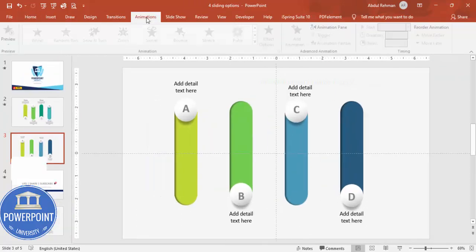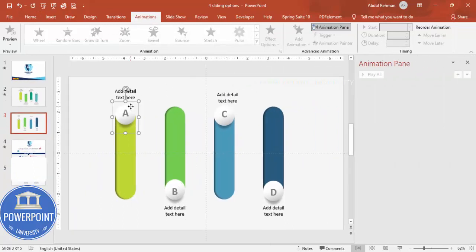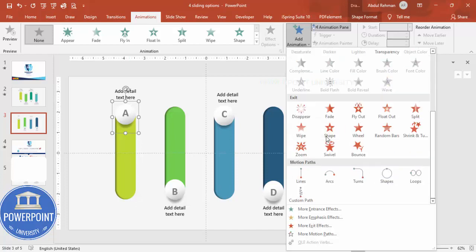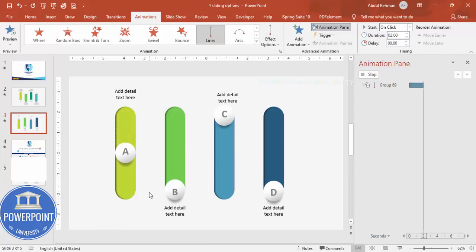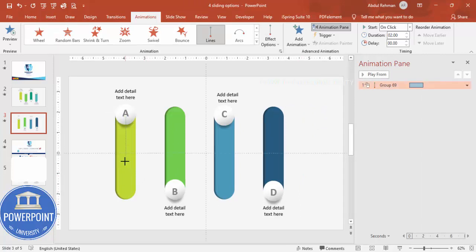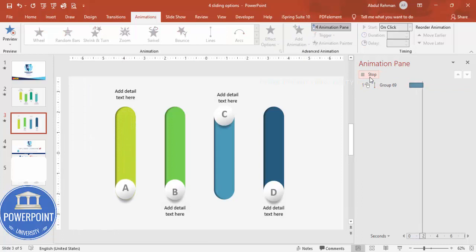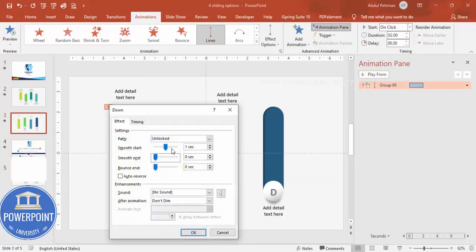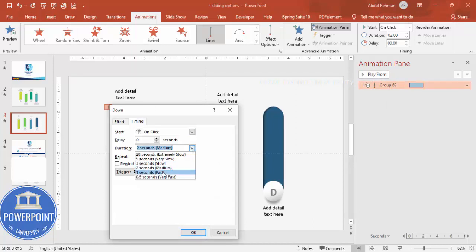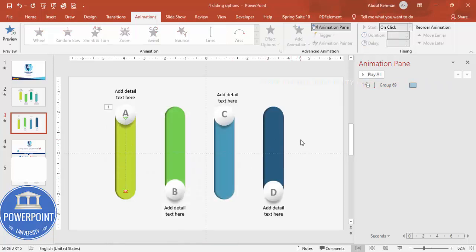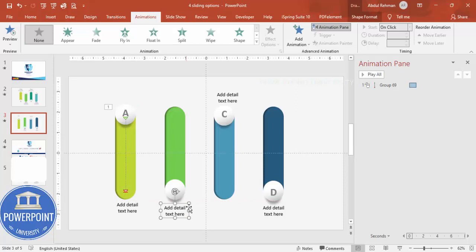Now it's time to do the animations. Go to Animations and enable the Animation Pane. Select the first shape — it should come down — so add animation, scroll down and click the Line path. You can see it comes down. Drag the endpoint while holding Shift. Double-click to edit: set smooth start to zero, bounce off, and make the timing fast. Click OK.